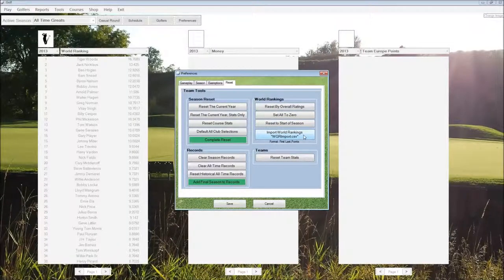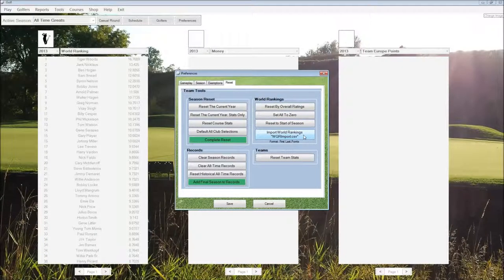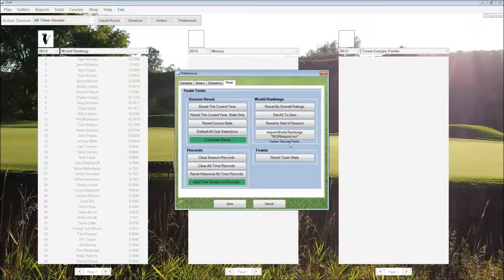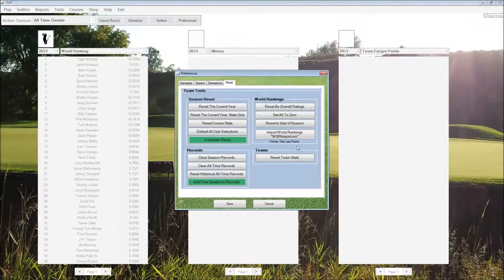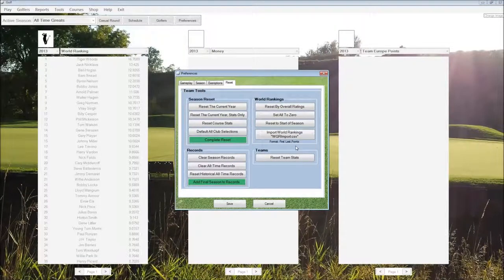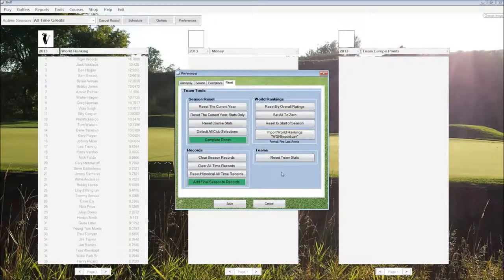Or if we have a file in CSV format that has first name, last name, world ranking points, we can import that in to use. And then we can reset the team stats.